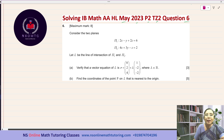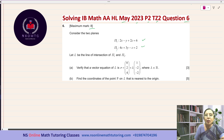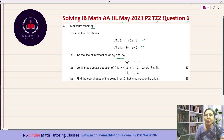So without any further delay, let us start solving question number 6. The maximum mark is 8. It says consider the two planes: π1 having the equation 2x minus y plus 2z equals 6, and π2 having the equation 4x plus 3y minus z equals 2. Let L be the line of intersection of π1 and π2.